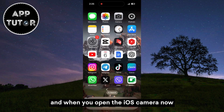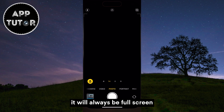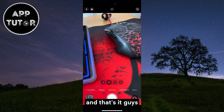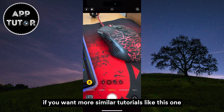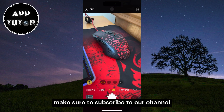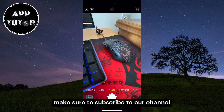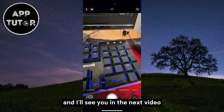When you open the iOS camera now, it will always be full screen. And that's it! If you want more similar tutorials like this one, make sure to subscribe to our channel and I'll see you in the next video.